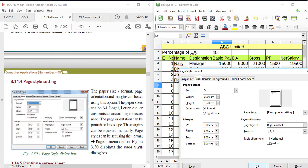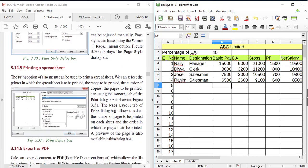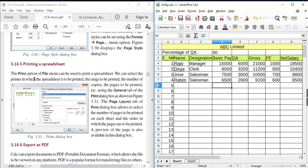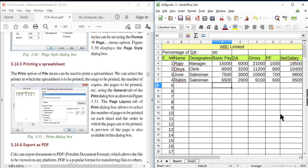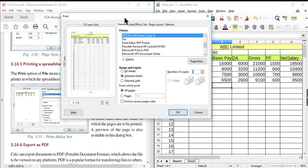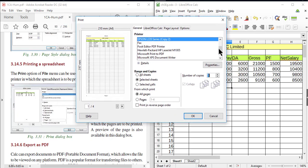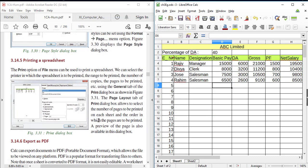The final topics are printing and exporting the file as PDF. In order to print, you can click the Print button in the standard toolbar, or use the keyboard shortcut Ctrl+P, or use File > Print. This brings up the Print dialog box where you can select the available printer, set the range and the number of copies, choose to print all sheets or selected sheets or all pages, specify a page range, and click OK to take the printout.